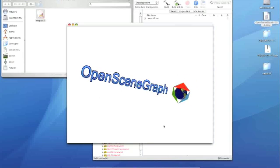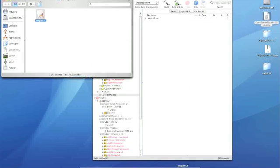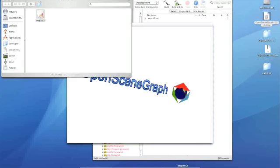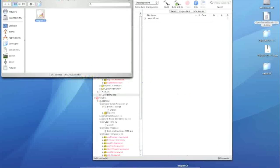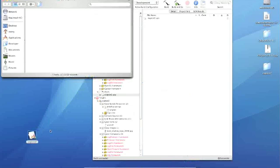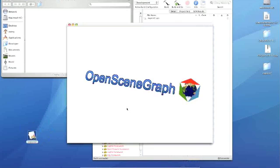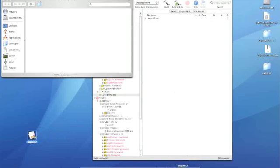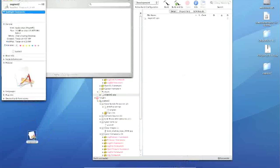And as I said, you should be able to drag and drop this anywhere. So let's move it out of this location. Let's throw it on our desktop. And let's see if we can run it again. And yep, there we go. So all the resources are contained within this bundle.